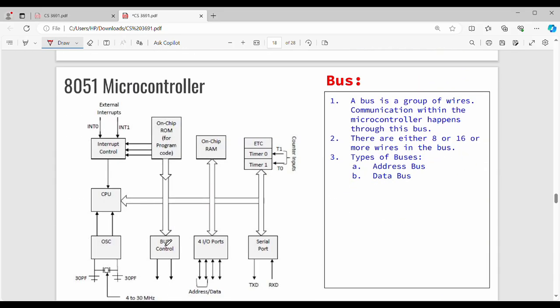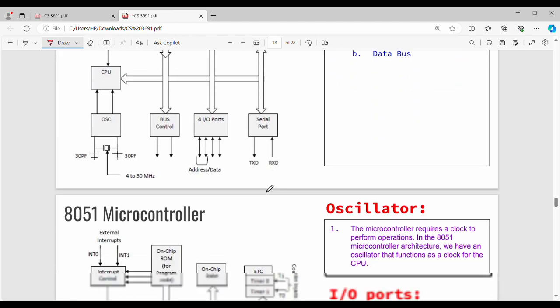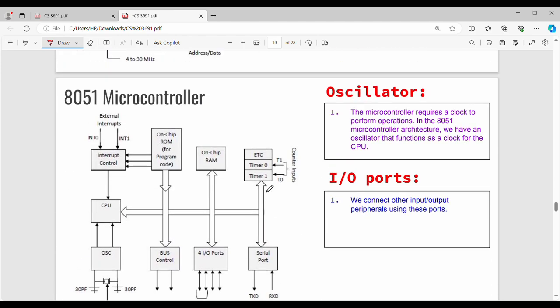We also have bus control overall. Next is the oscillator. Generally in small circuits, we have a clock signal that triggers the circuit. The microcontroller requires a clock to perform operations, and the AT51 microcontroller uses an oscillator as its clock.